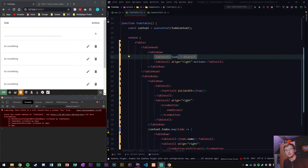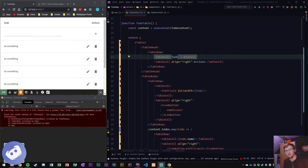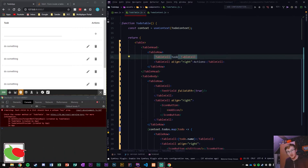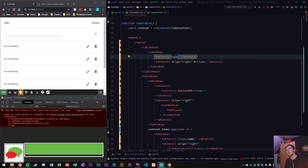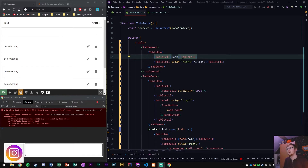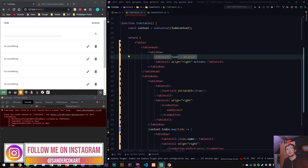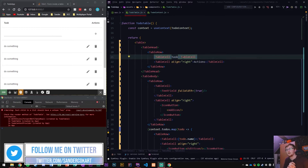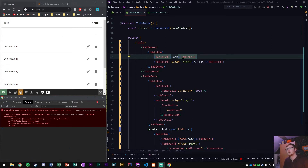We're gonna continue right off with a new video, this time focused on the entire add or create to-do function in the front end only. The back end is something for later. We're also gonna do edit and delete later down the line in upcoming episodes, and then finally we'll start doing the back end.